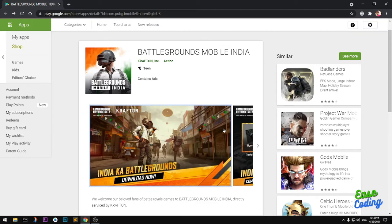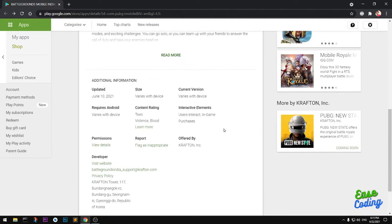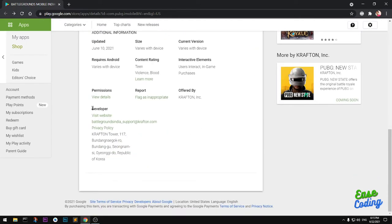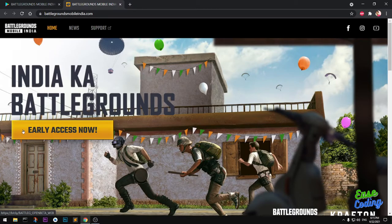To get this early access release, simply scroll down and under the developers section click on Visit Website, or you can visit battlegroundsmobileindia.com directly in your browser. Here you can click on the big link that says Early Access Now.